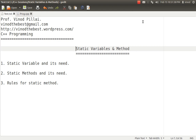Hello friends, myself Professor Vinod Pillai. Welcome to C++ programming session. In today's session, we'll be learning one of the concepts of C++, that's Static Variables and Methods.